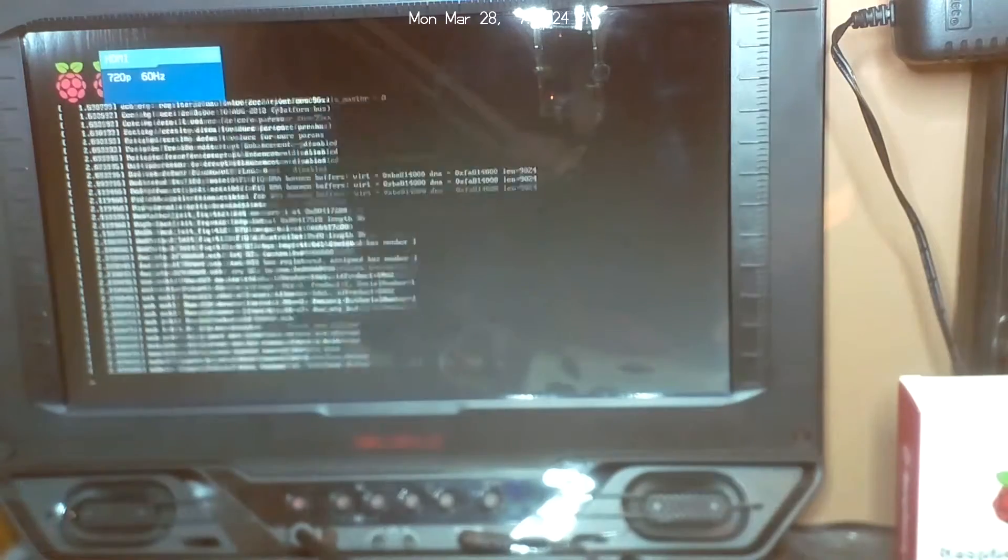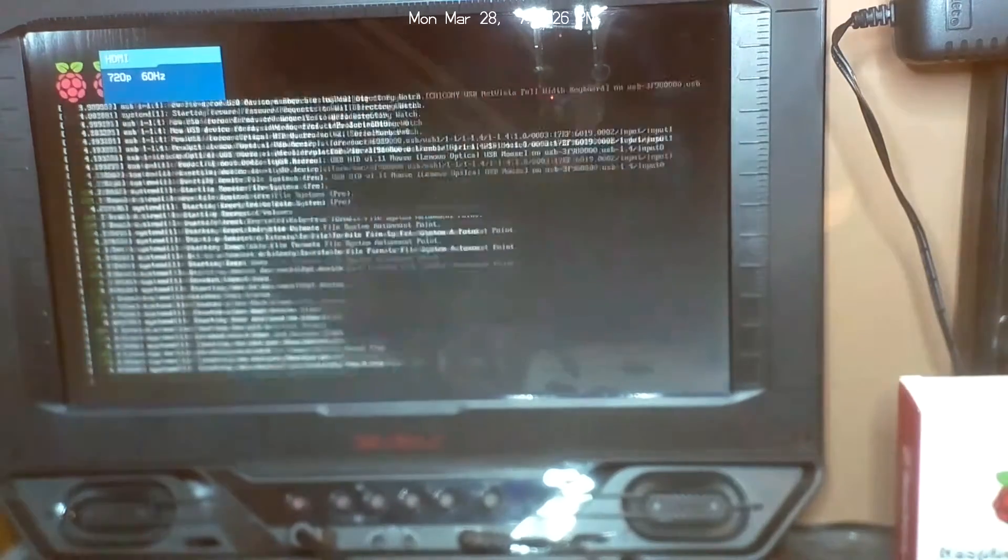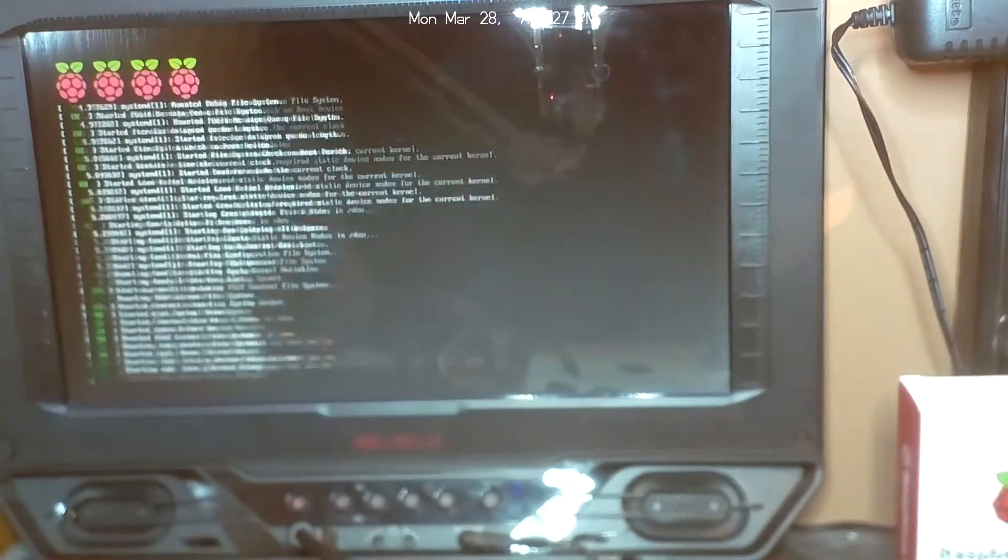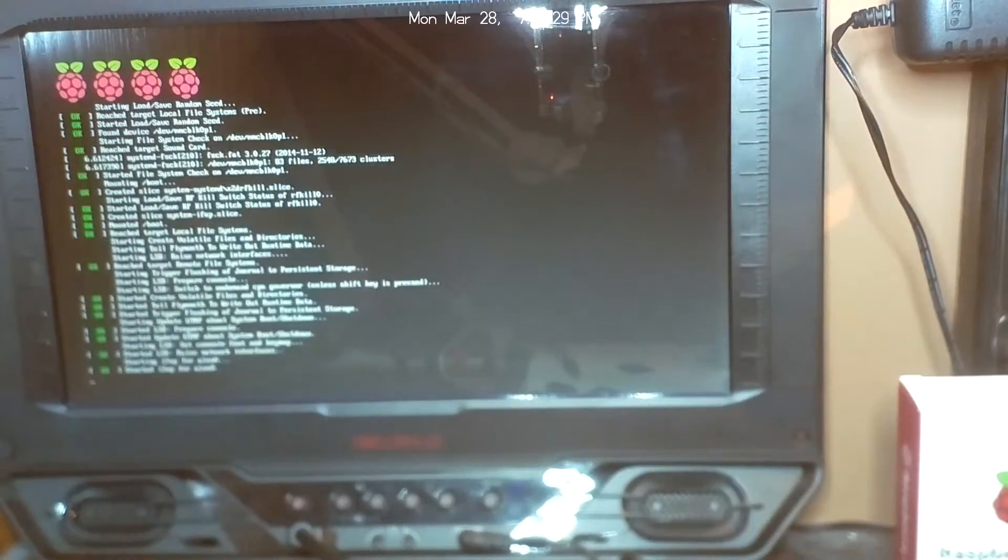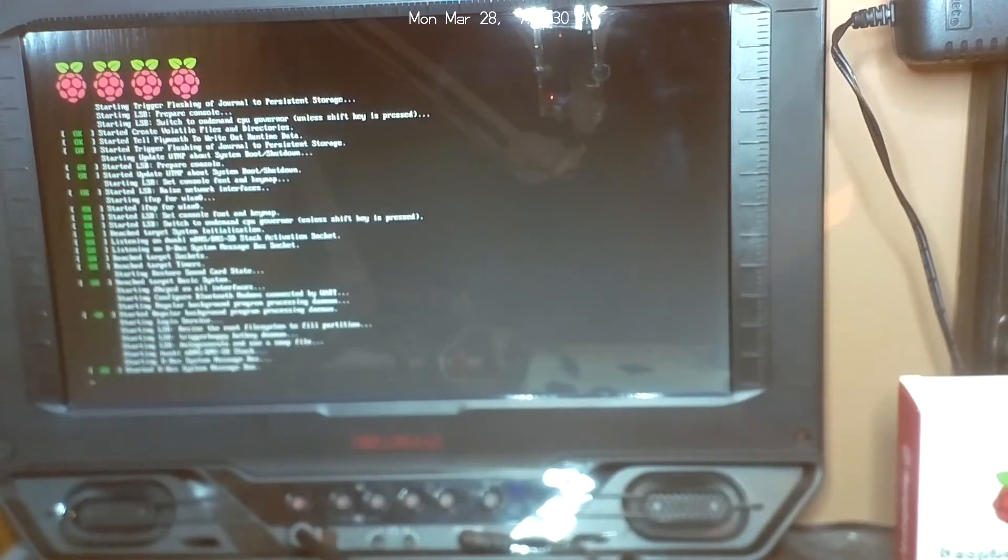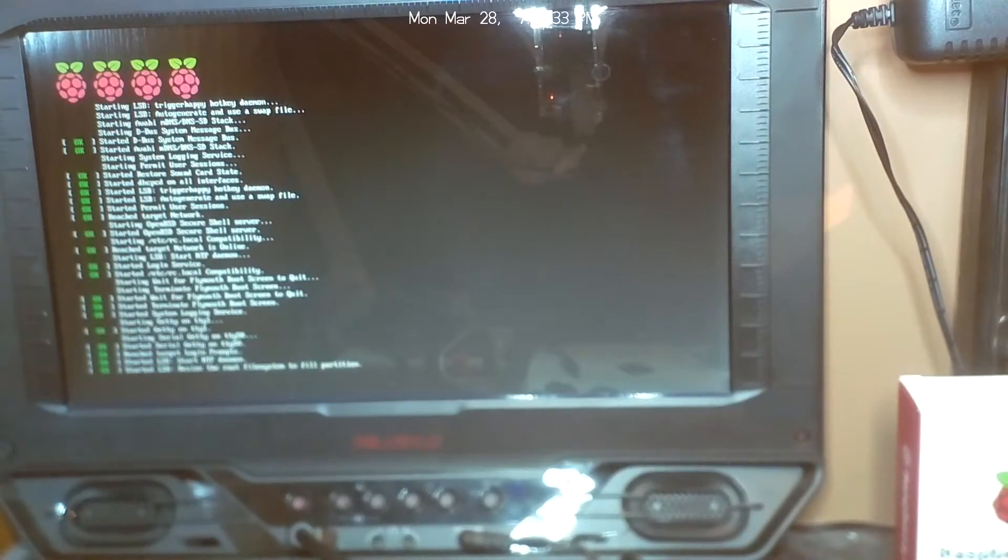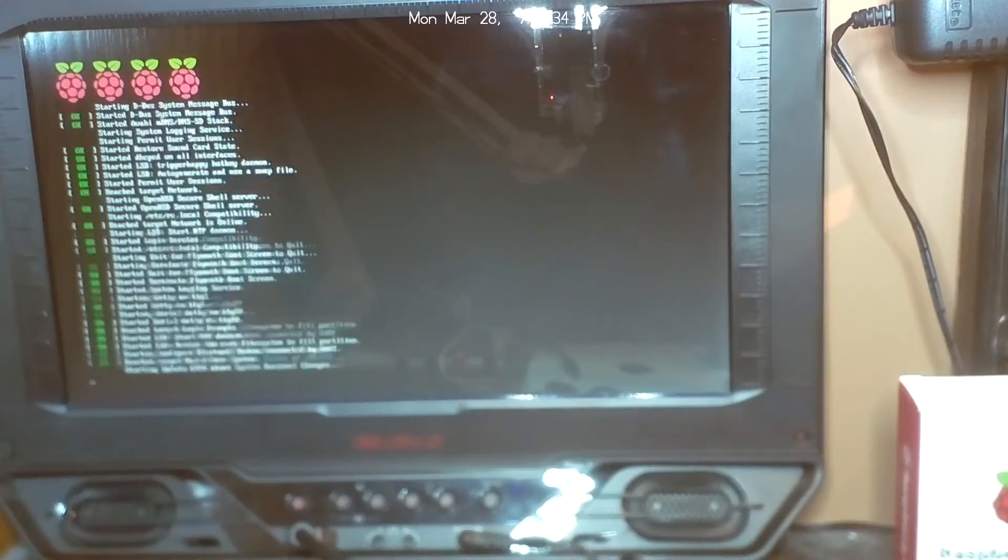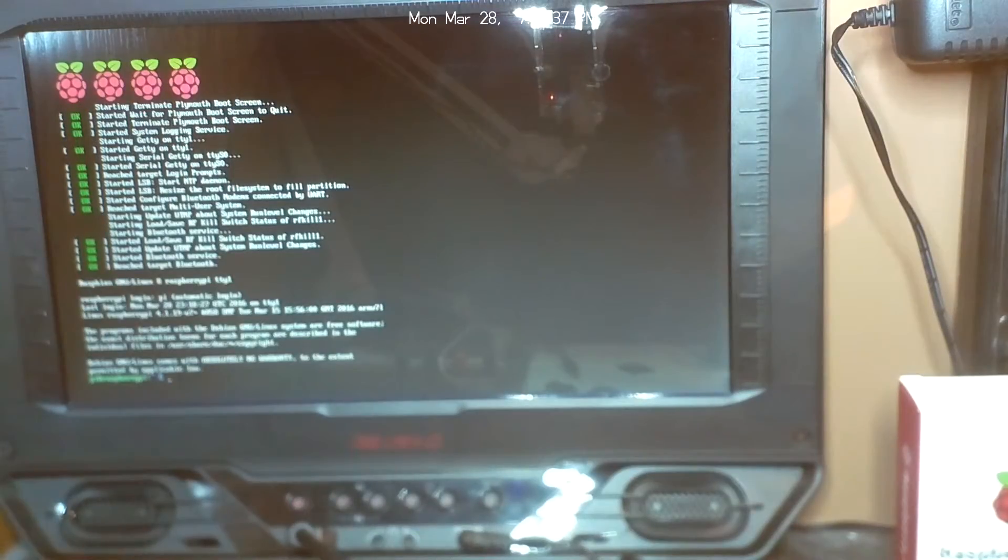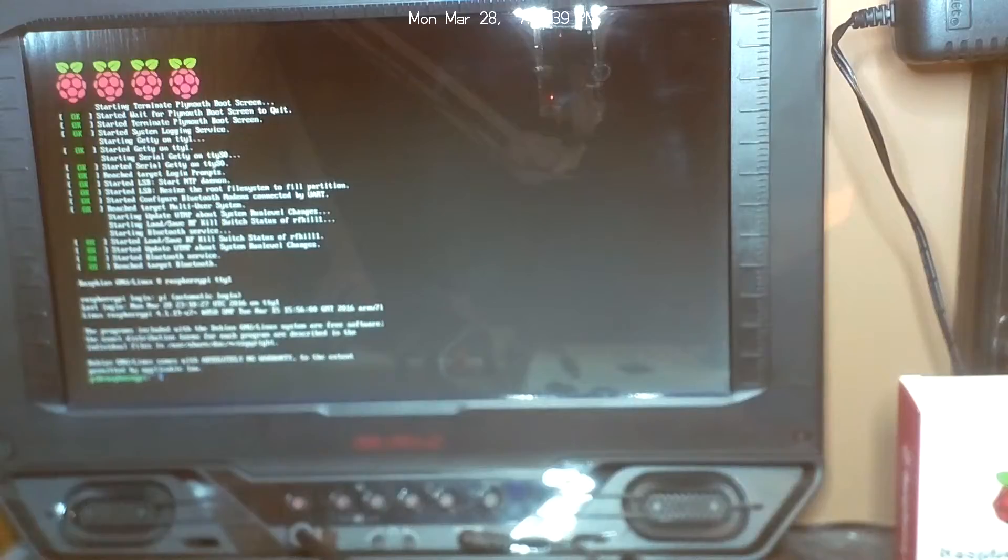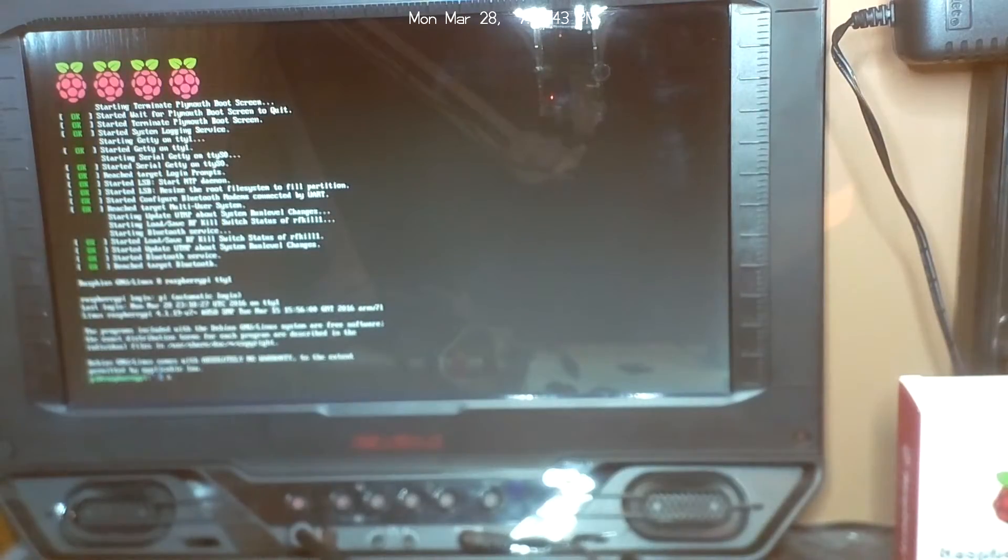So now we should see it boot to the command line. And here we are. Then if we ever want to get back to the GUI, it's just a simple startx, and that'll get us back there. And there we are.